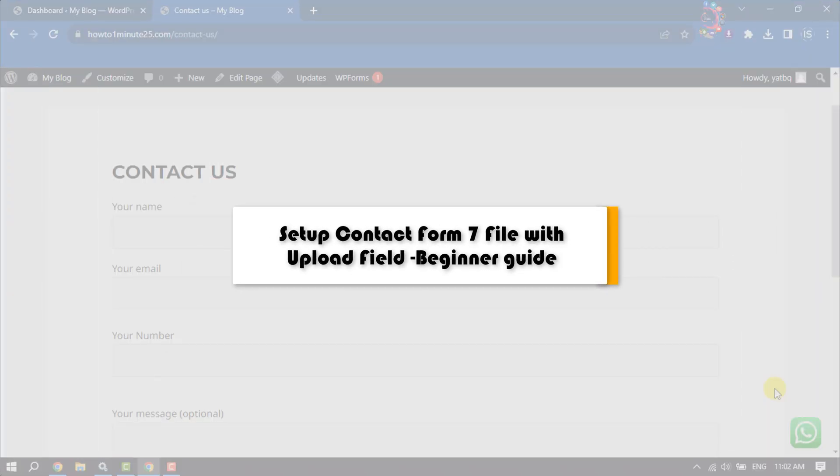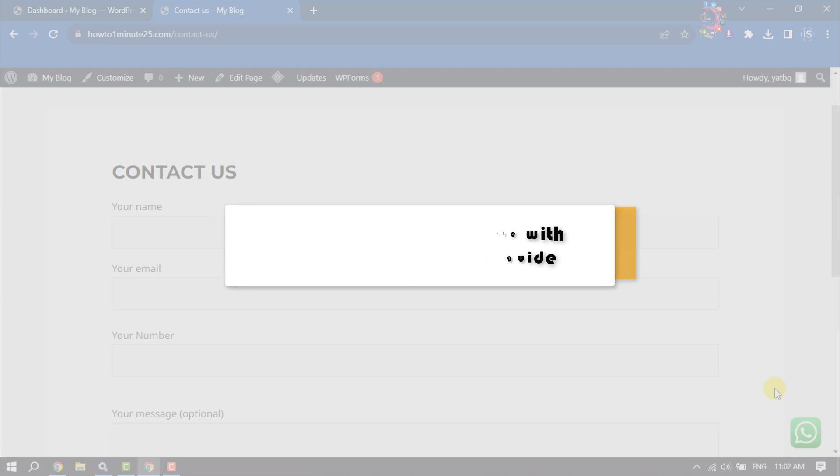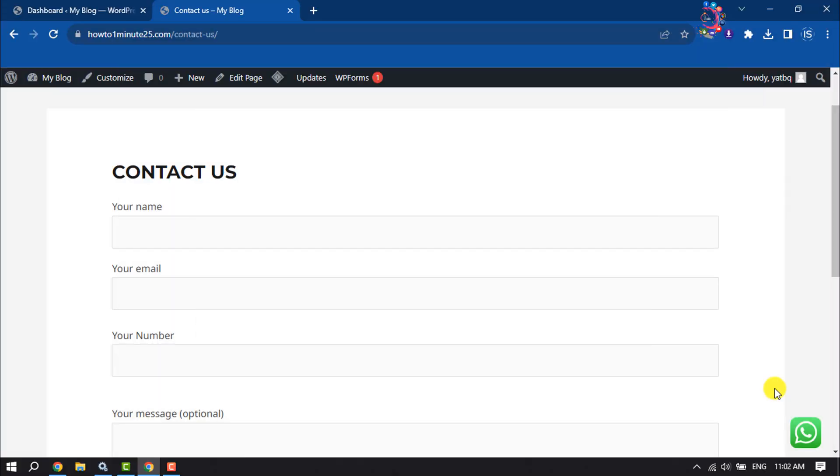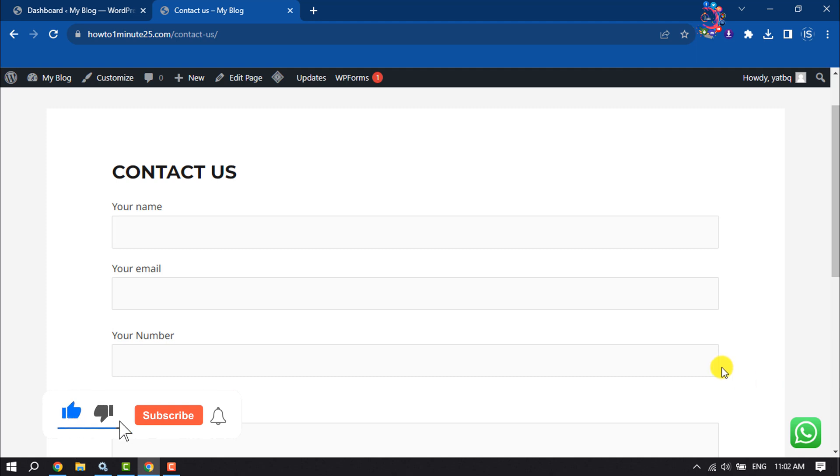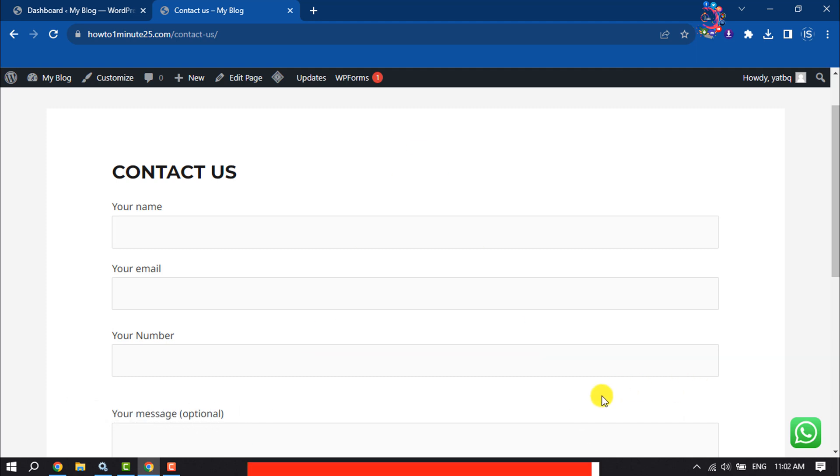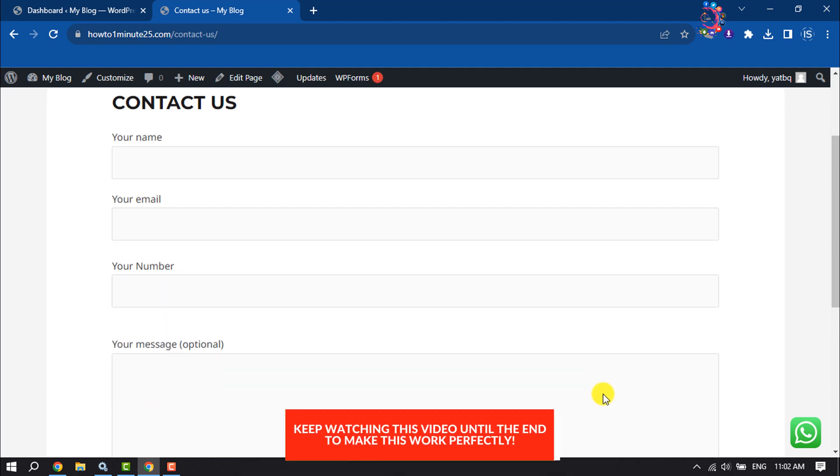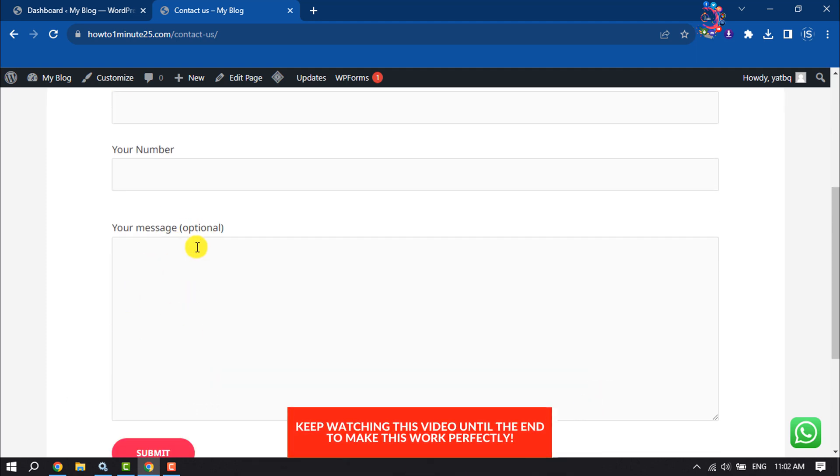This how-to one minute will show you how to set up Contact Form 7 file with upload field. If you created a contact form using the Contact Form 7 plugin and now you are wondering to add a upload file option to your contact form, follow this easy step-by-step guide.